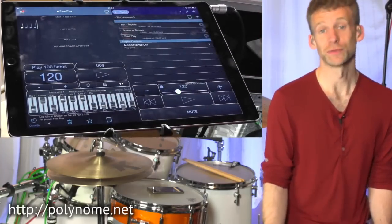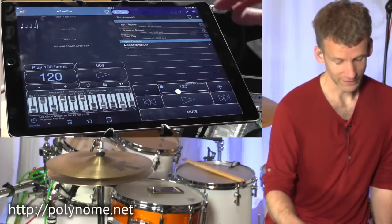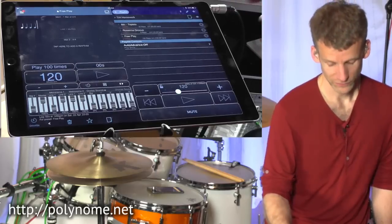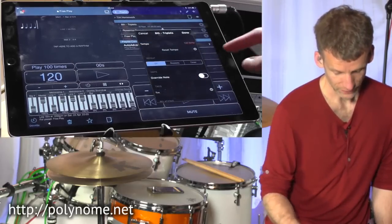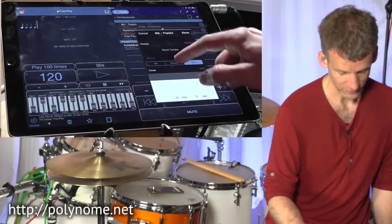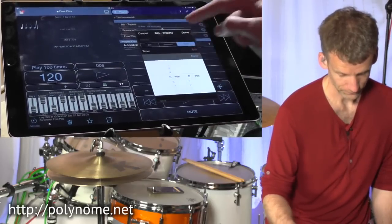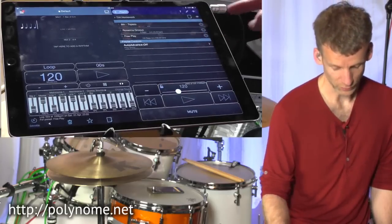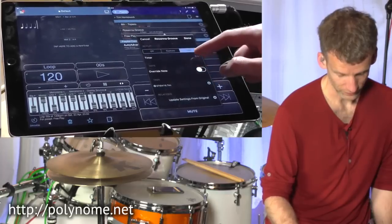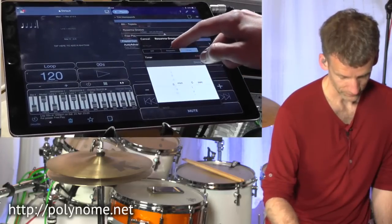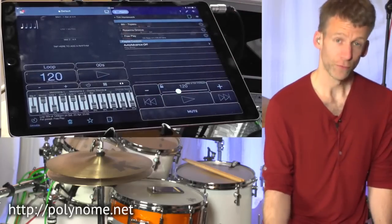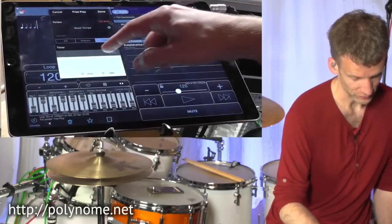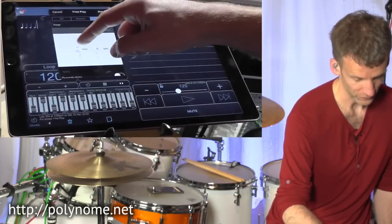Now we have these three items that Tim's going to work on for the week. Let's say we want him to work on the eighth notes to triplets for five minutes. Tap the gear icon, choose Timer, and set it to five minutes. Then for the Rosanna groove, let's say we want him to work on that for 10 minutes — tap the timer and set it to 10 minutes. And for free play, let's give that 15 minutes. So that's a total of half an hour of practice.